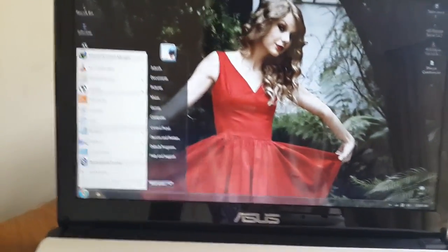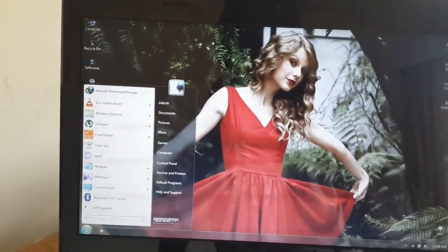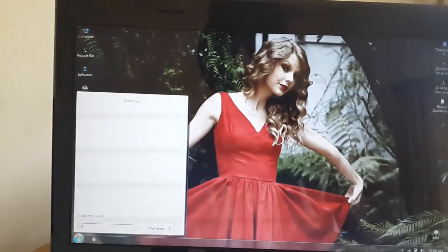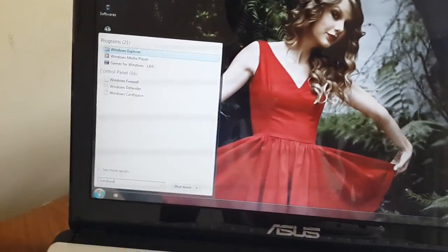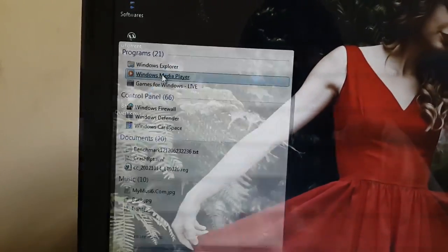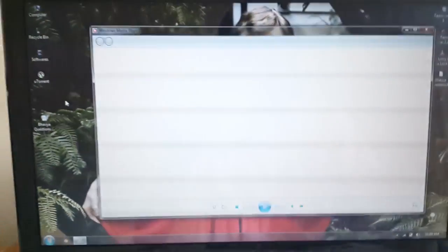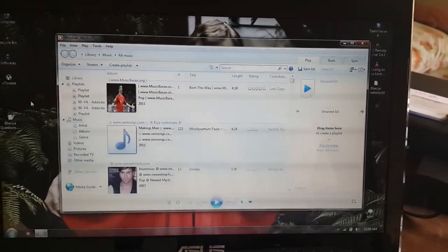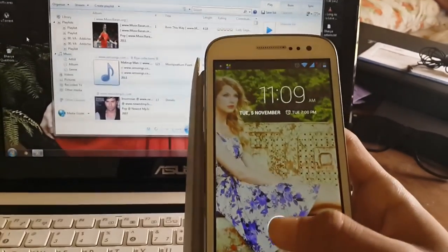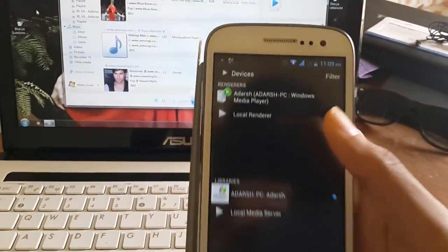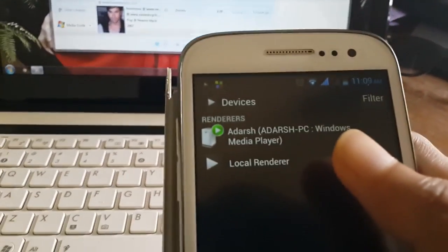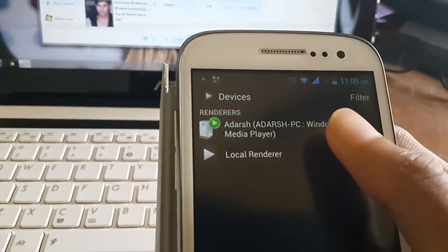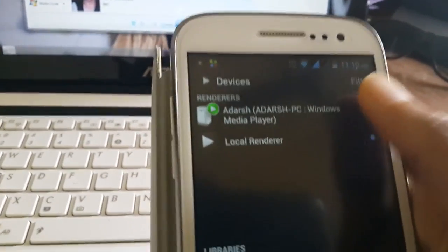So now we have Windows Media Player opened. Now you can see that I have my PC on the renderer, so just click on that.